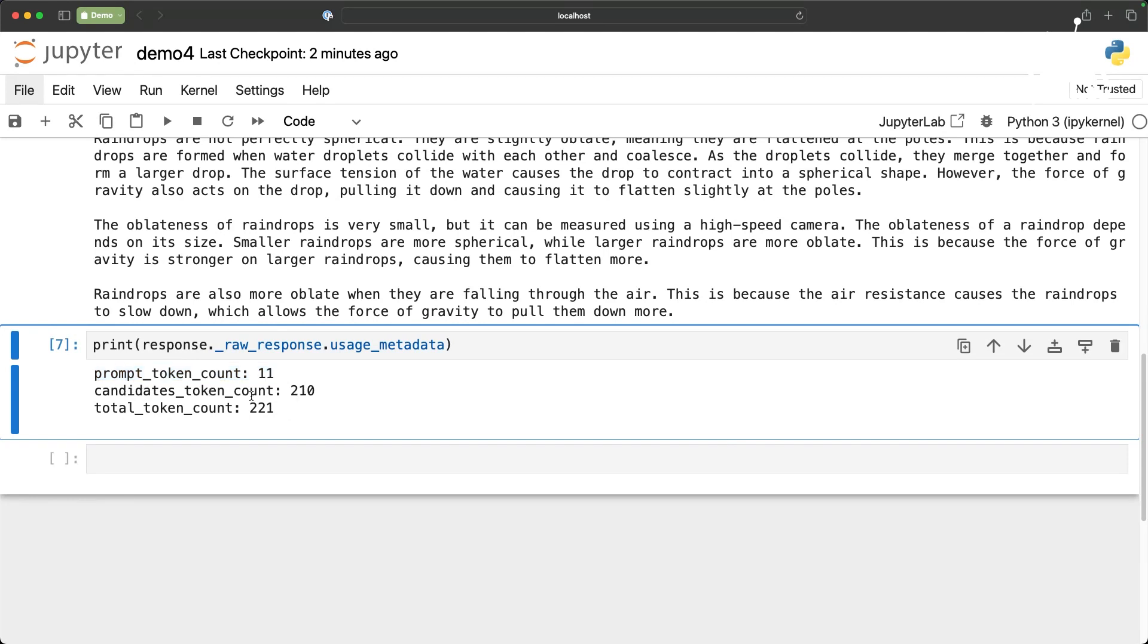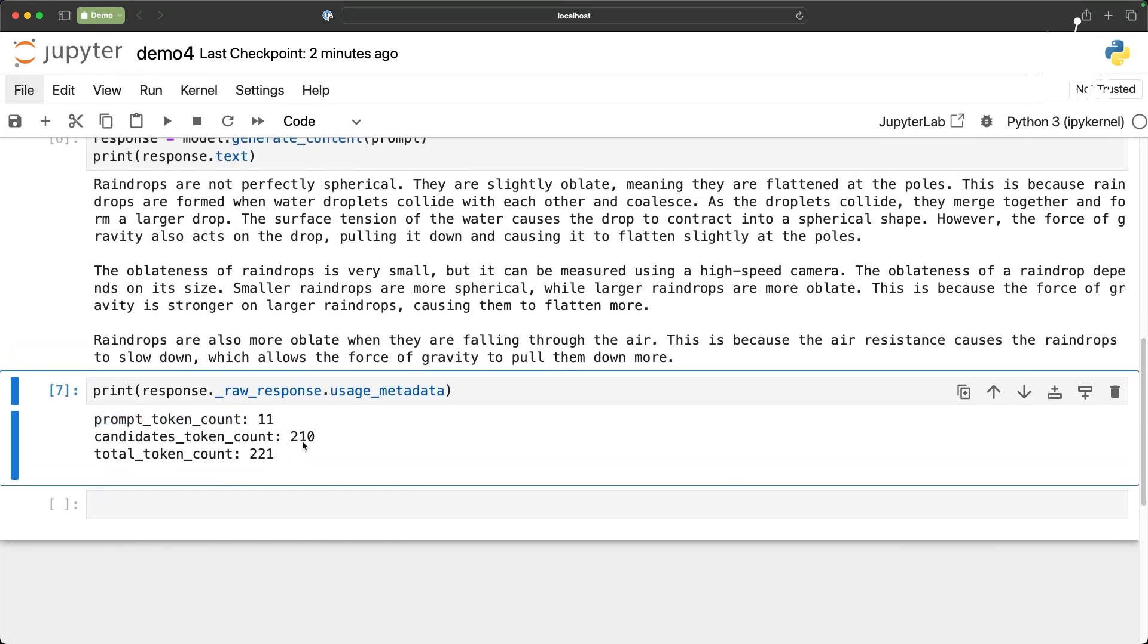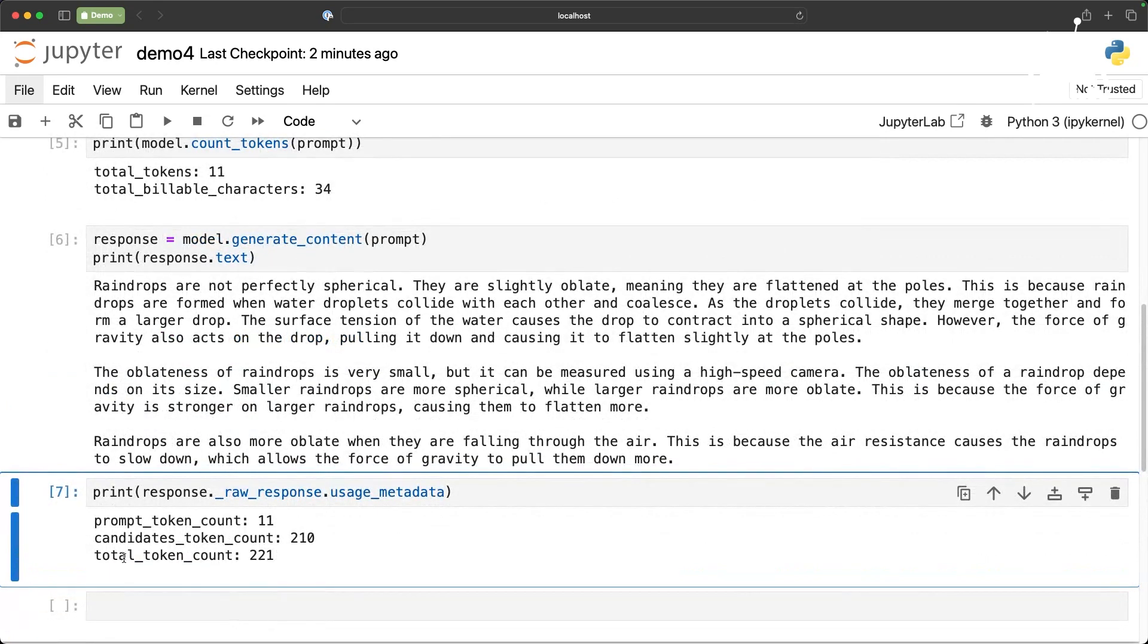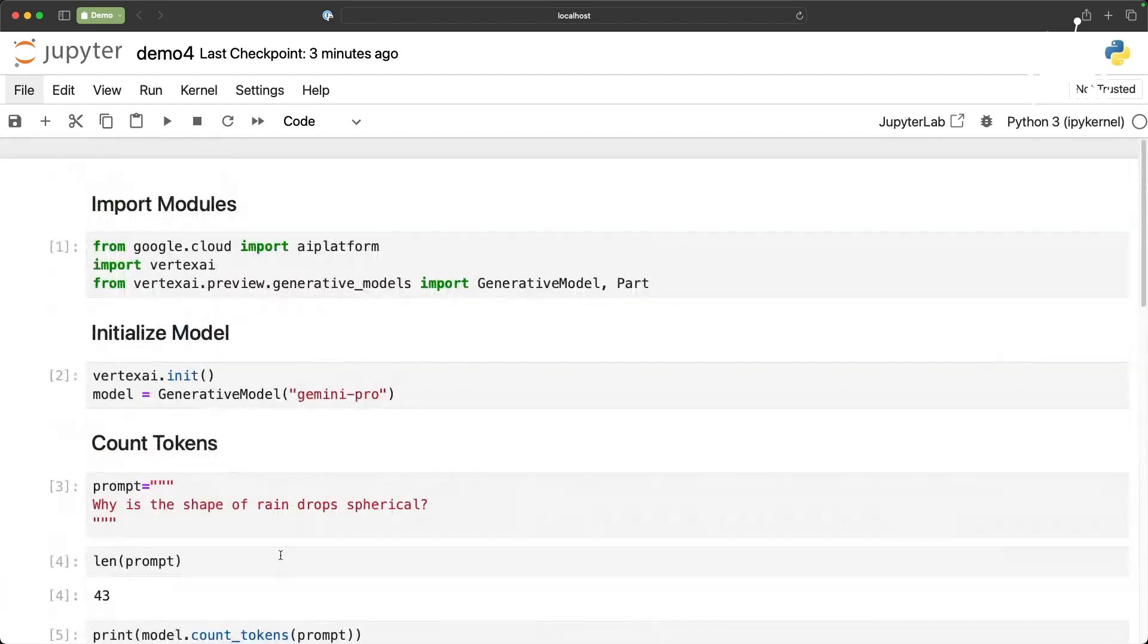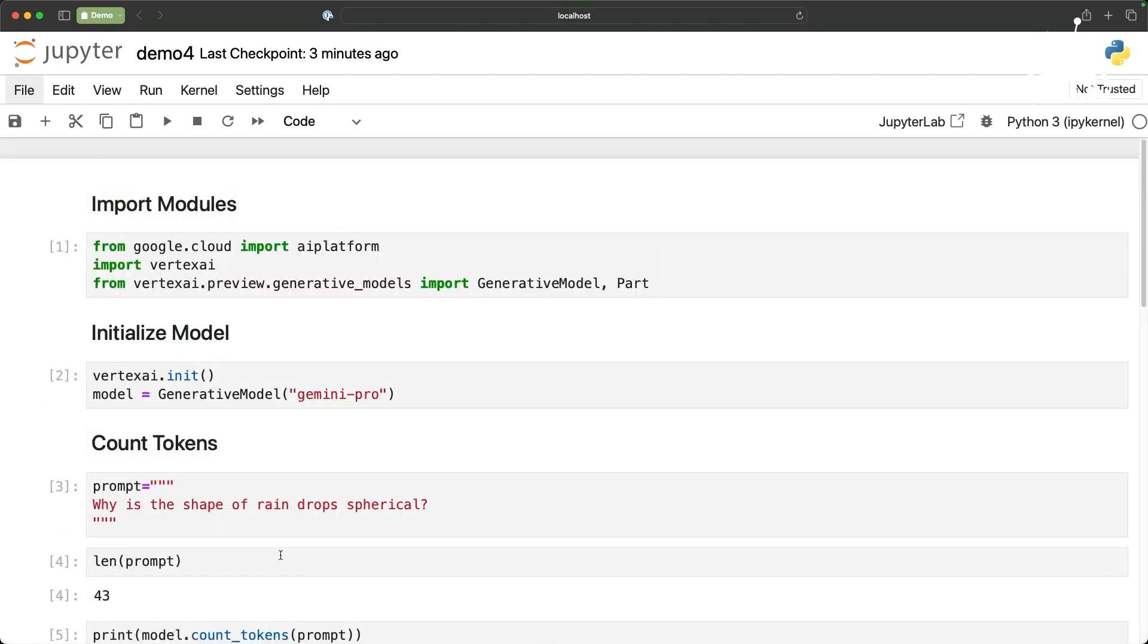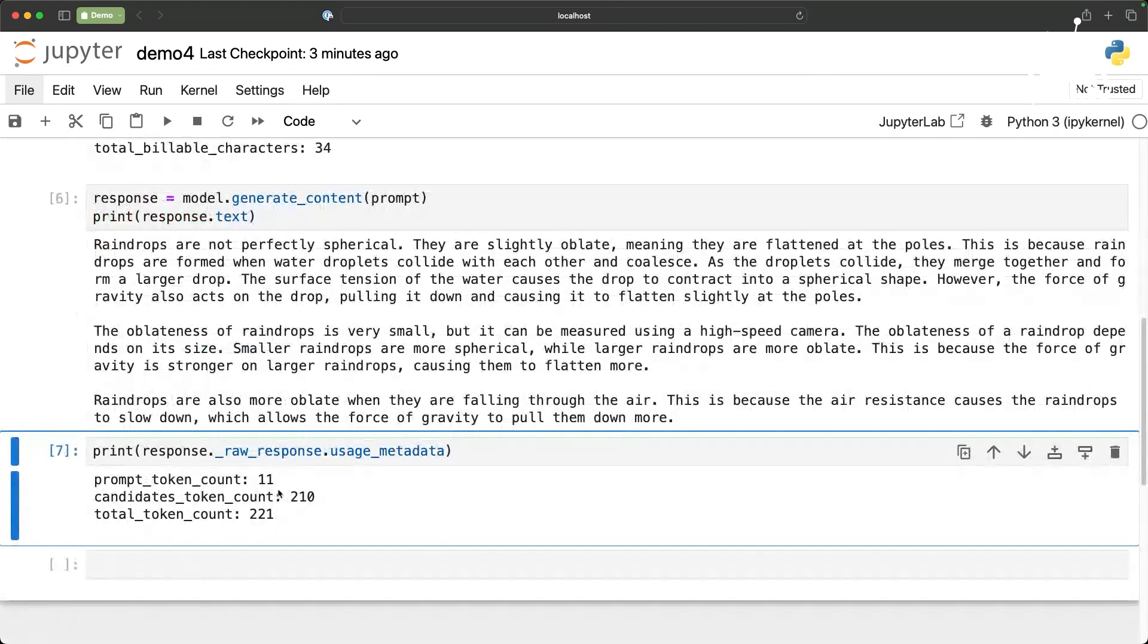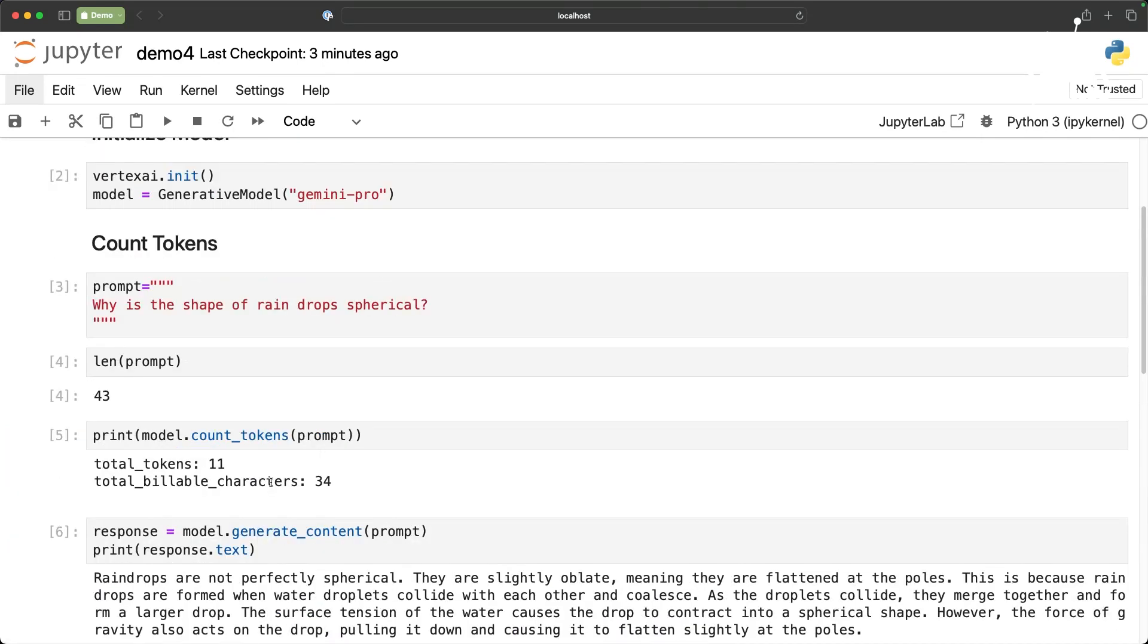Candidates token count is basically the token count of the response. Total token count, the prompt plus the output generated by the LLM is 221. Your billing is going to be impacted by this. Whenever Gemini is moving to general availability and then the billing starts, this is a very handy mechanism to estimate your budget and understand how many tokens or how many billable characters have been generated from this prompt. That is a technique.